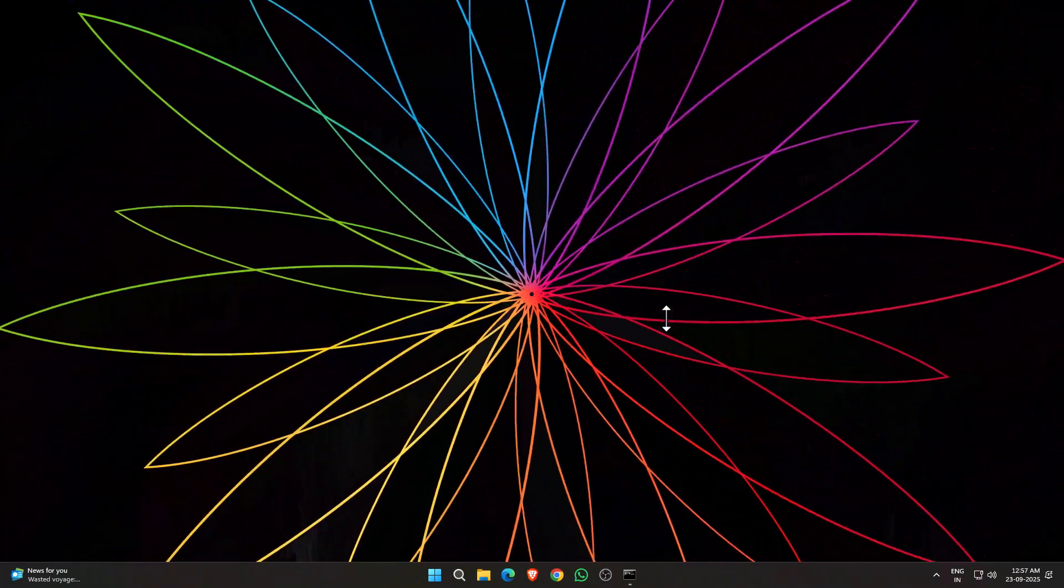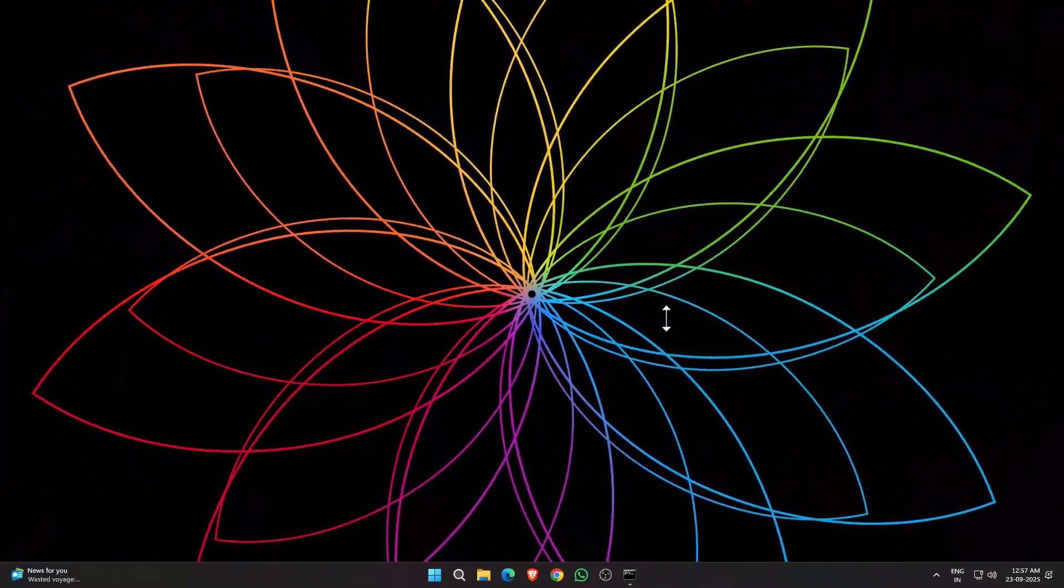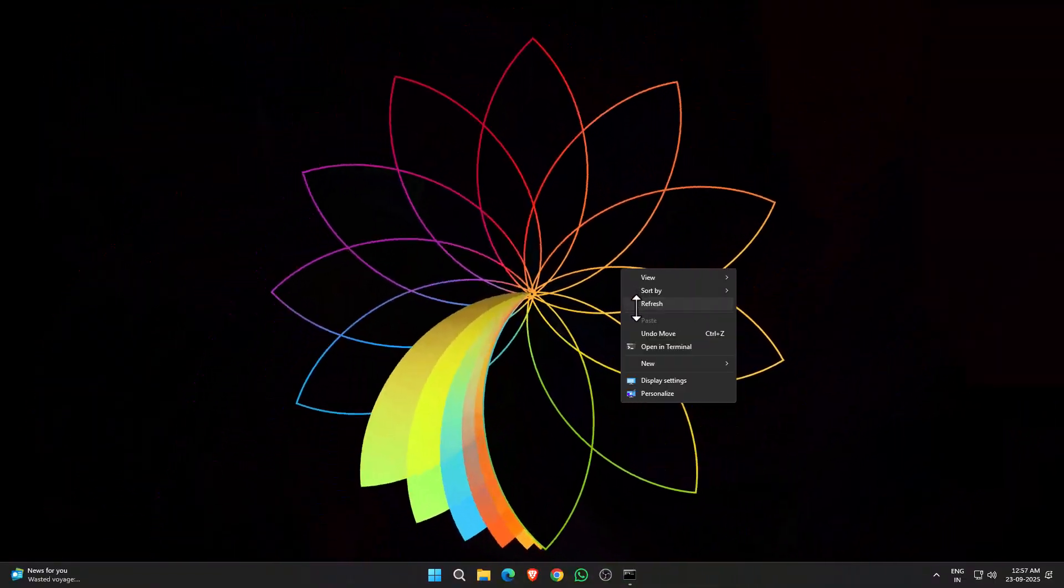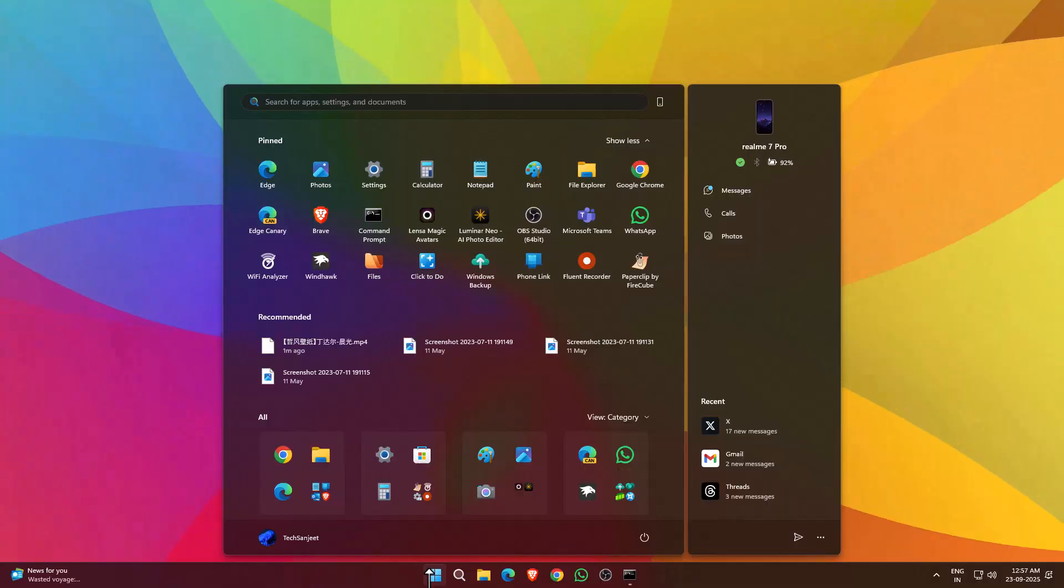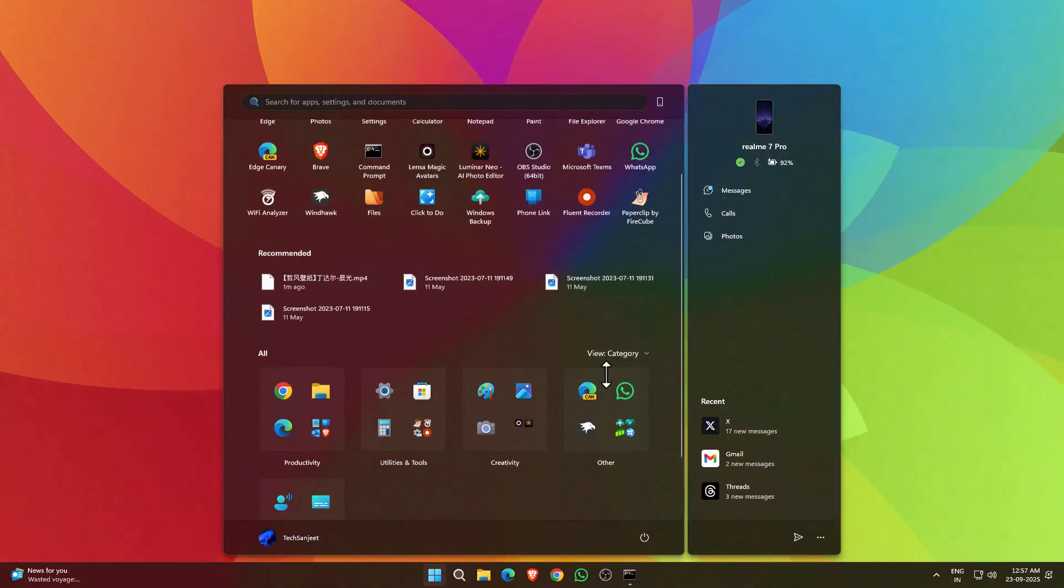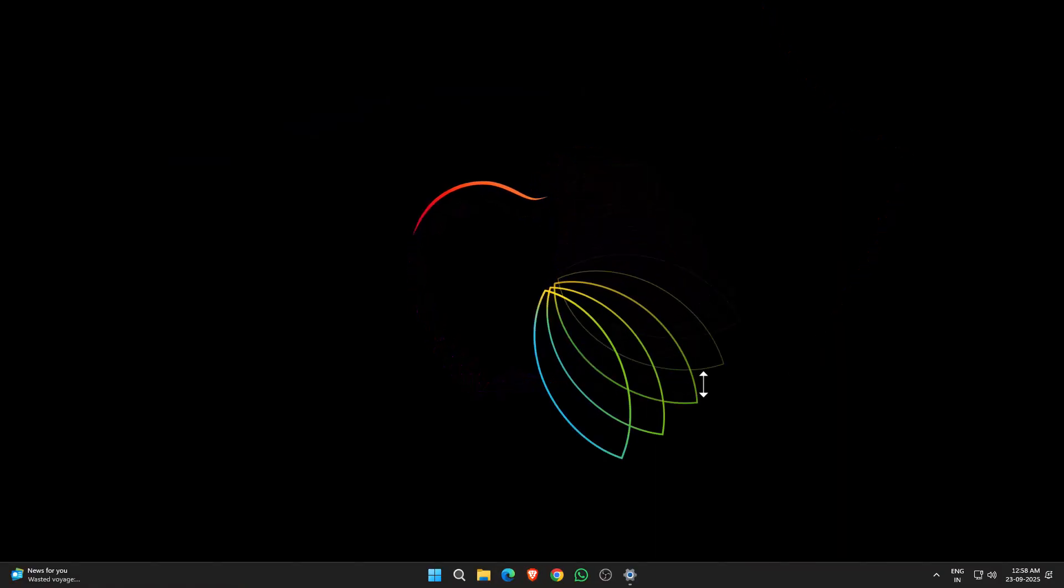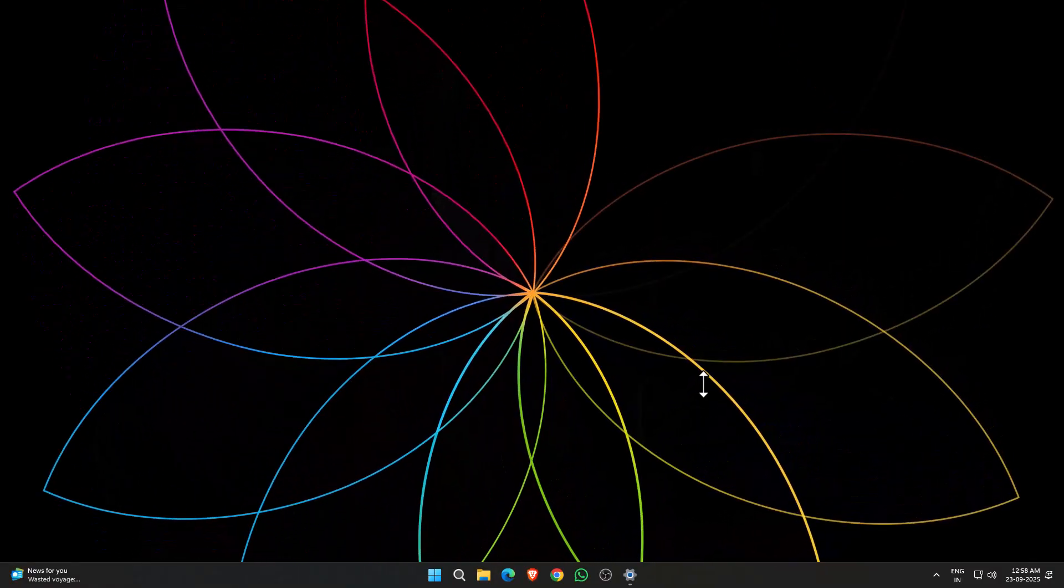That means you don't need to have any third-party software installed in your system. Now Windows live wallpaper is natively supported, and in the background it's not going to take much RAM as third-party software takes.